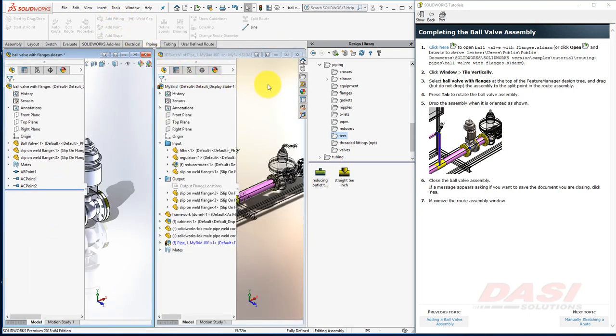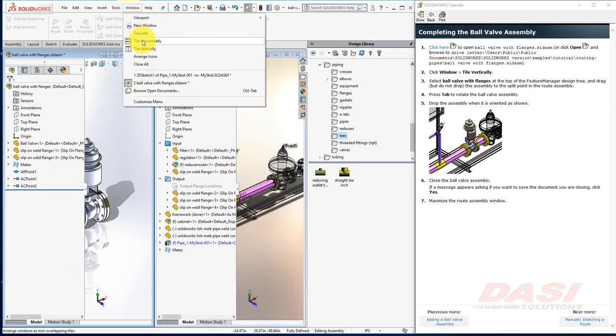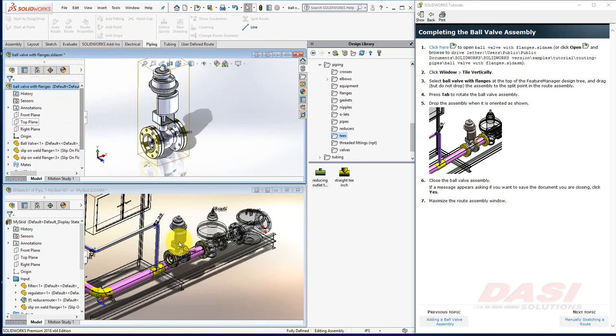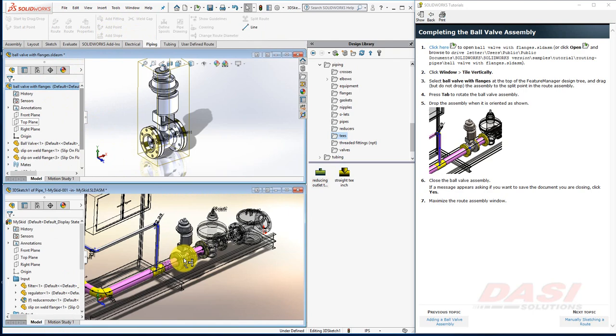When using these tutorials, vertical space is limited. So we'll switch to tiling horizontally for now. Drag ball valve with flanges onto our route, and drop it.